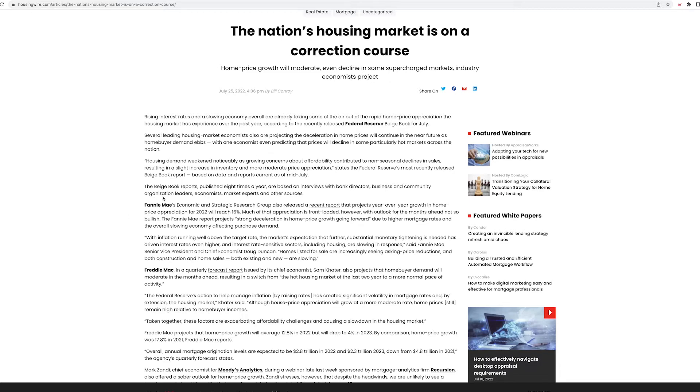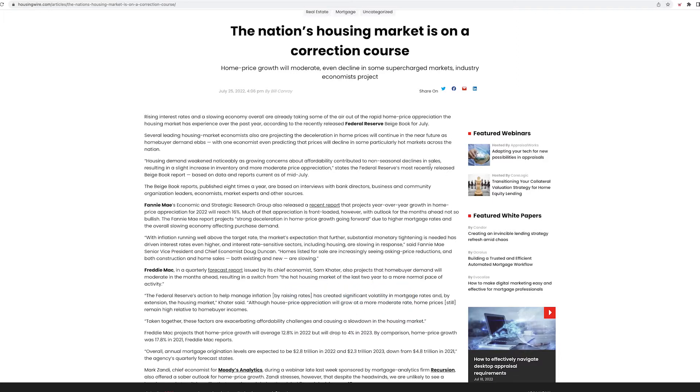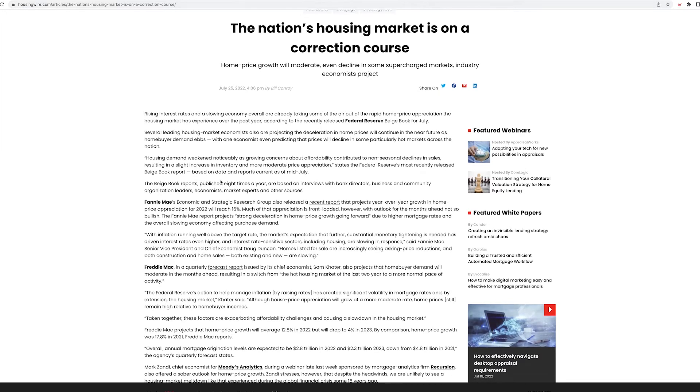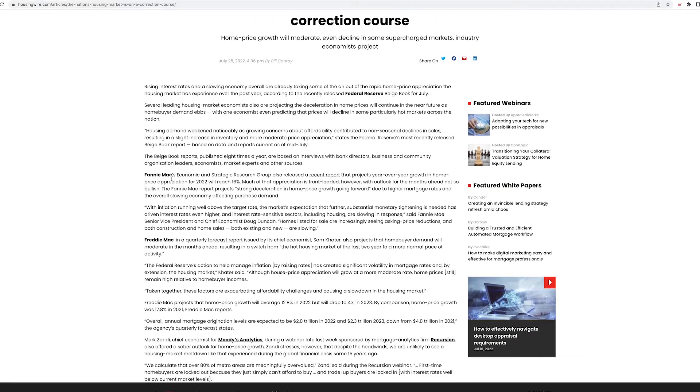Housing demand weakened noticeably as growing concerns about affordability contributed to non-seasonal declines in sales, resulting in a slight increase in inventory and more moderate price appreciation, states the Federal Reserve's most recent Beige Book report, based on data from mid-July.